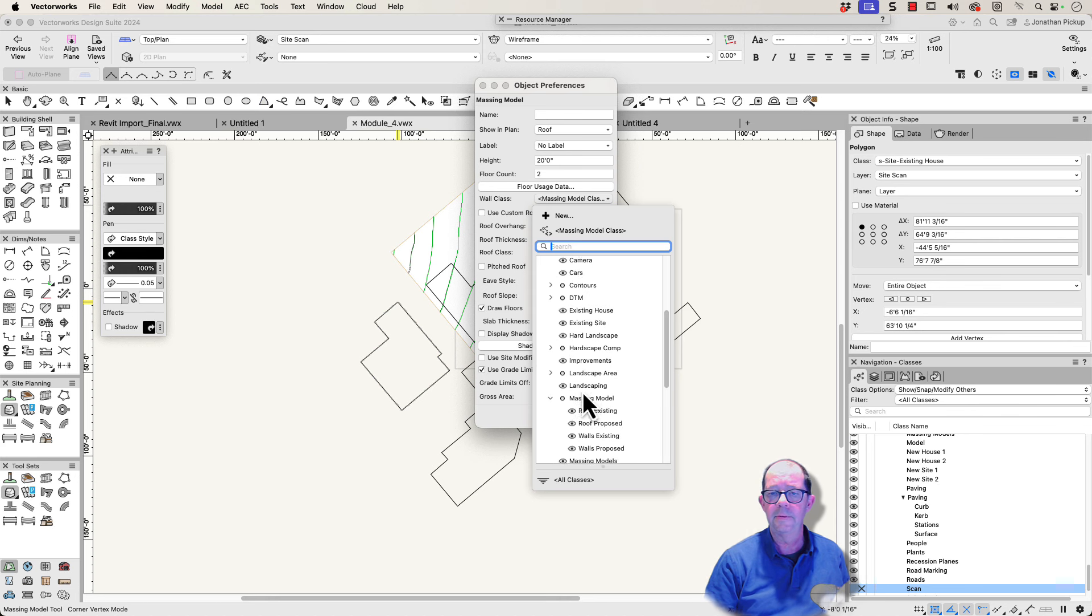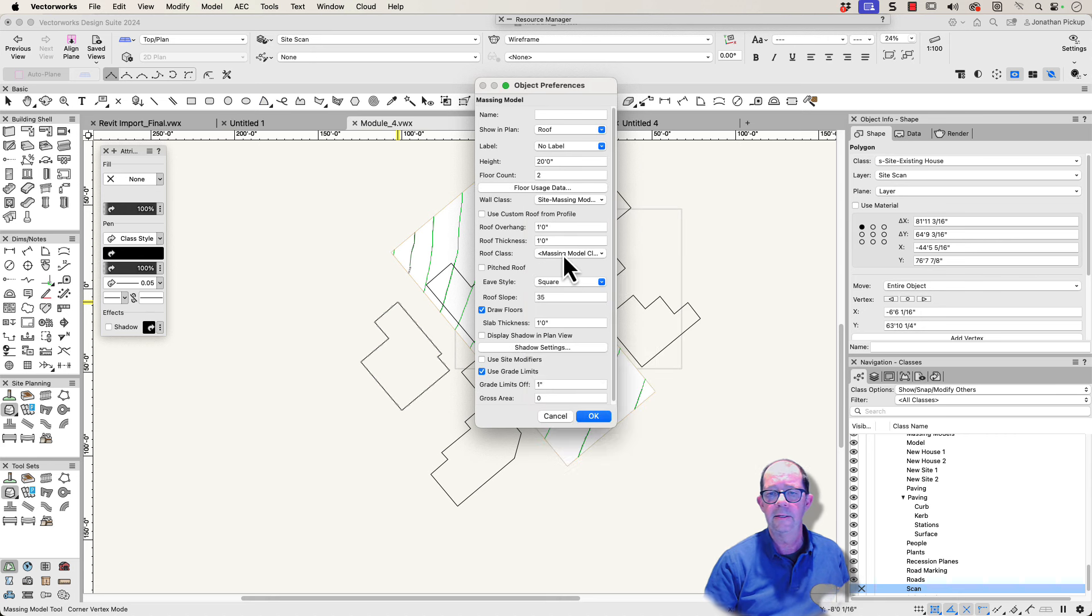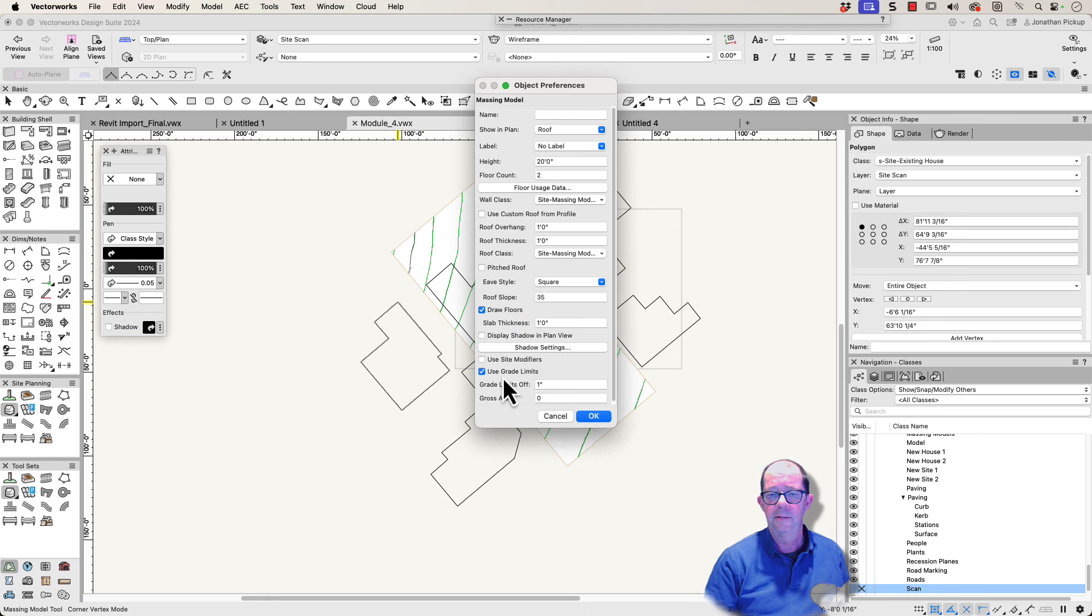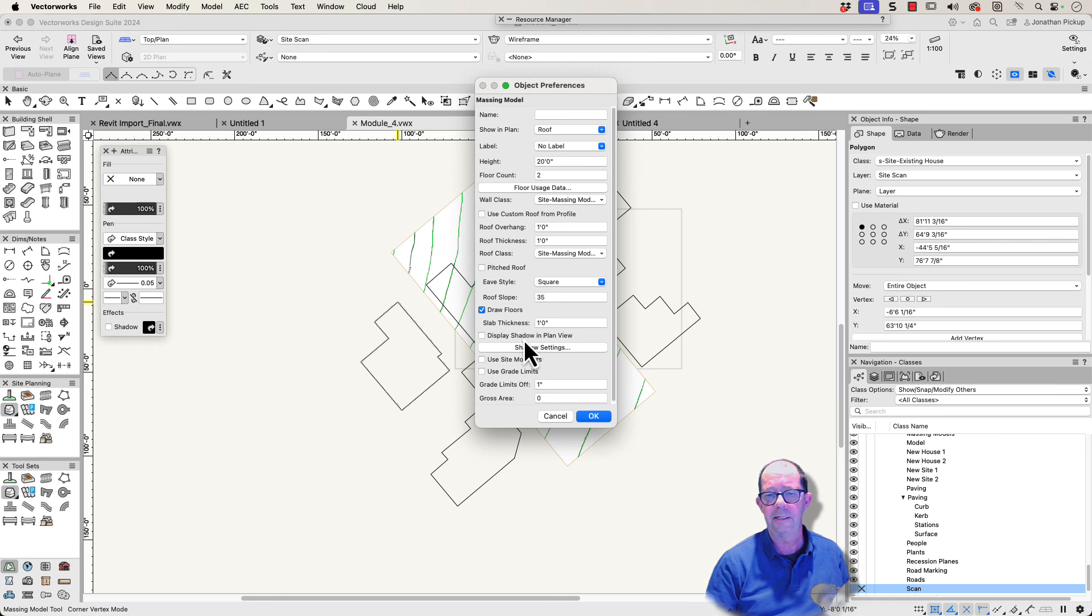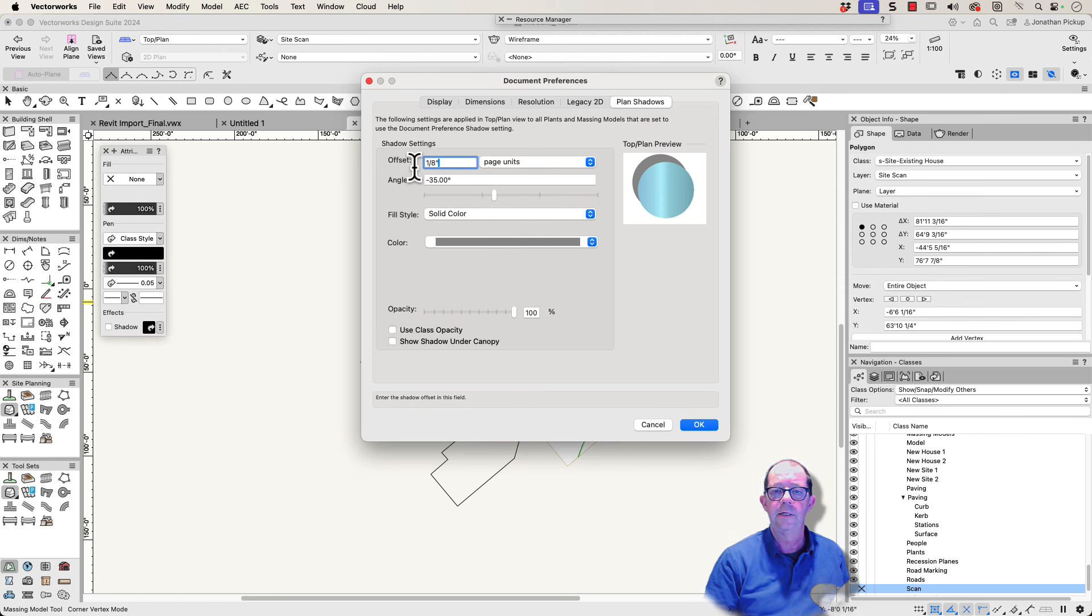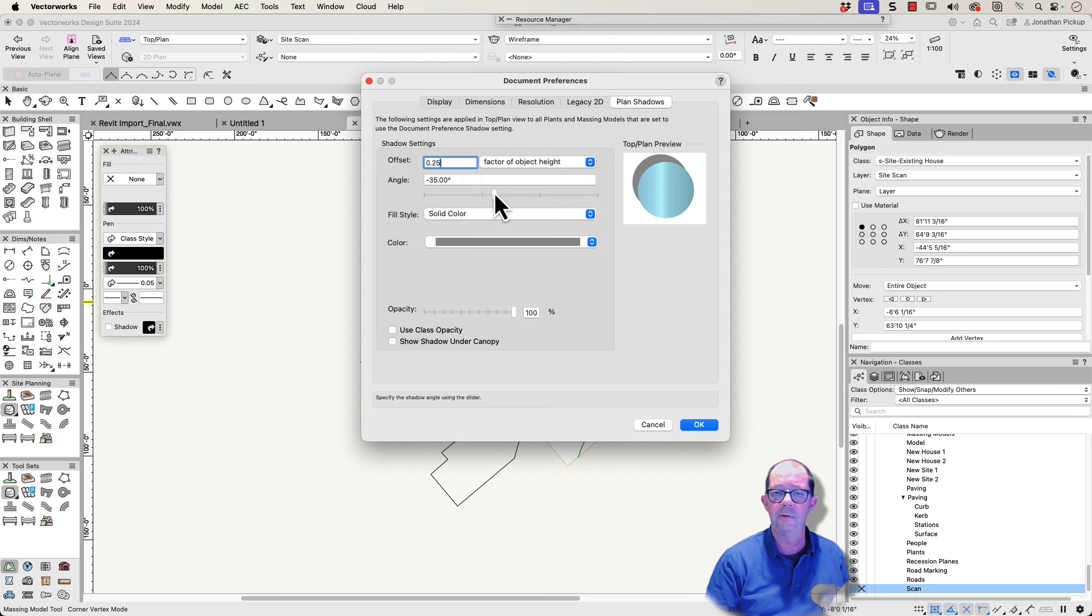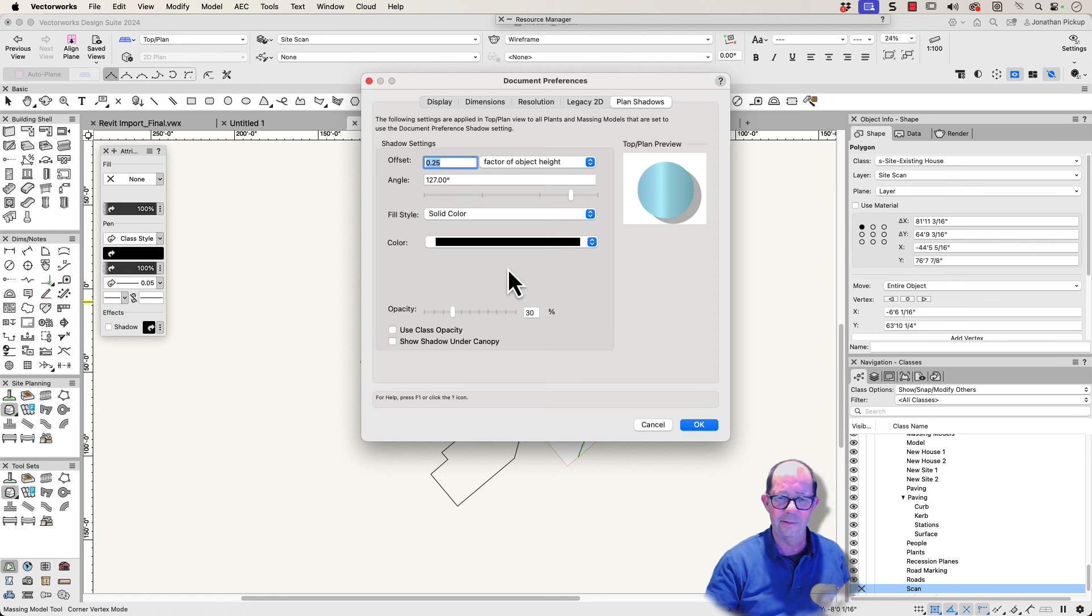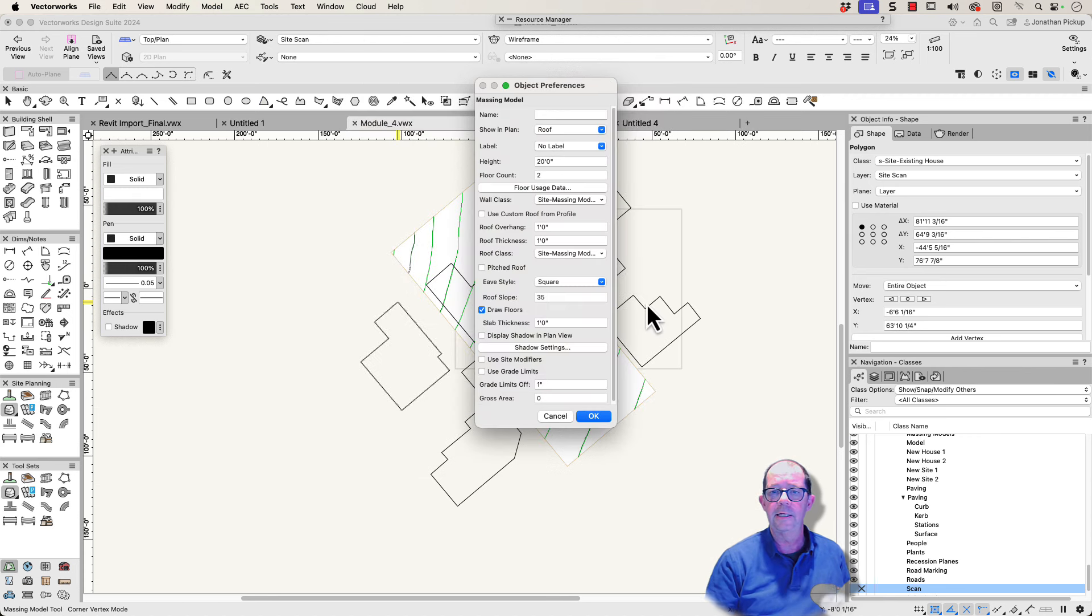This is the class for the walls, and I'm going to choose walls existing. We have a roof class as well, so I'm going to choose site massing model roof existing. So I'm going to not use grade limits. I'm not going to use a site modifier. If you use a site modifier, the massing model will affect the cut and fill calculations of your site, so be careful about that. We've got shadow settings here, so we're going to have this set, so let's make it 0.25, and this is going to be factor of the object height and we want it to go around there. Color, I'm going to choose a black color, but I'm going to choose a low opacity for that so you actually get a see-through shadow. Now if you're putting plants in and you've got Vectorworks Landmark, you can use the plants and have exactly the same shadow, which is really cool.